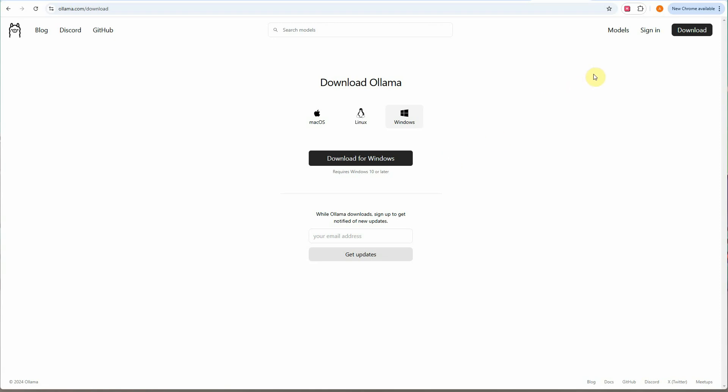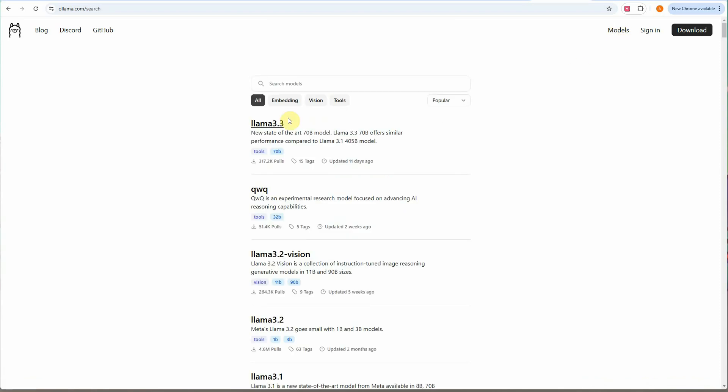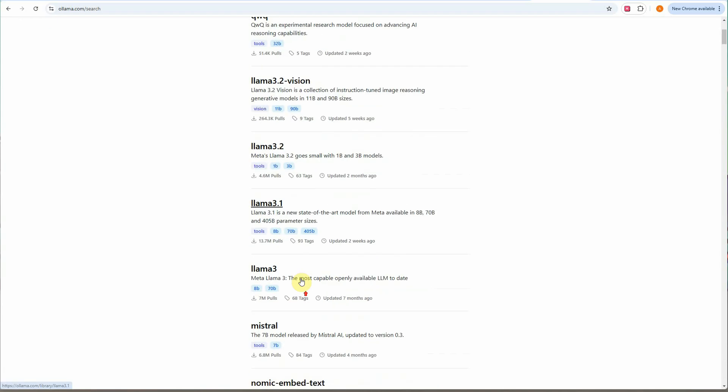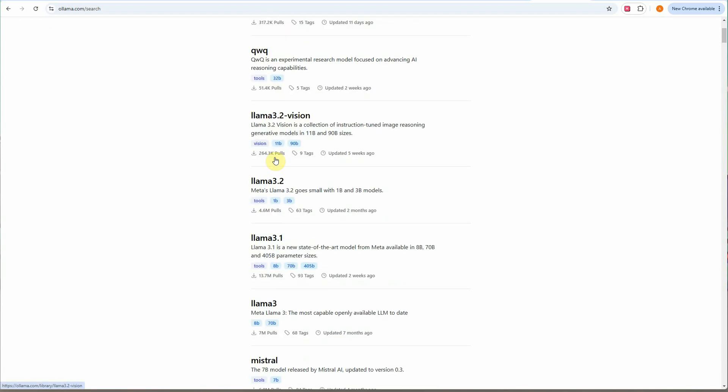Second thing is you need to select the model. In my case I am using Llama 3.2 but you can go with any other as well. Just click on the models on the right hand side and here you will see the whole bunch of models.